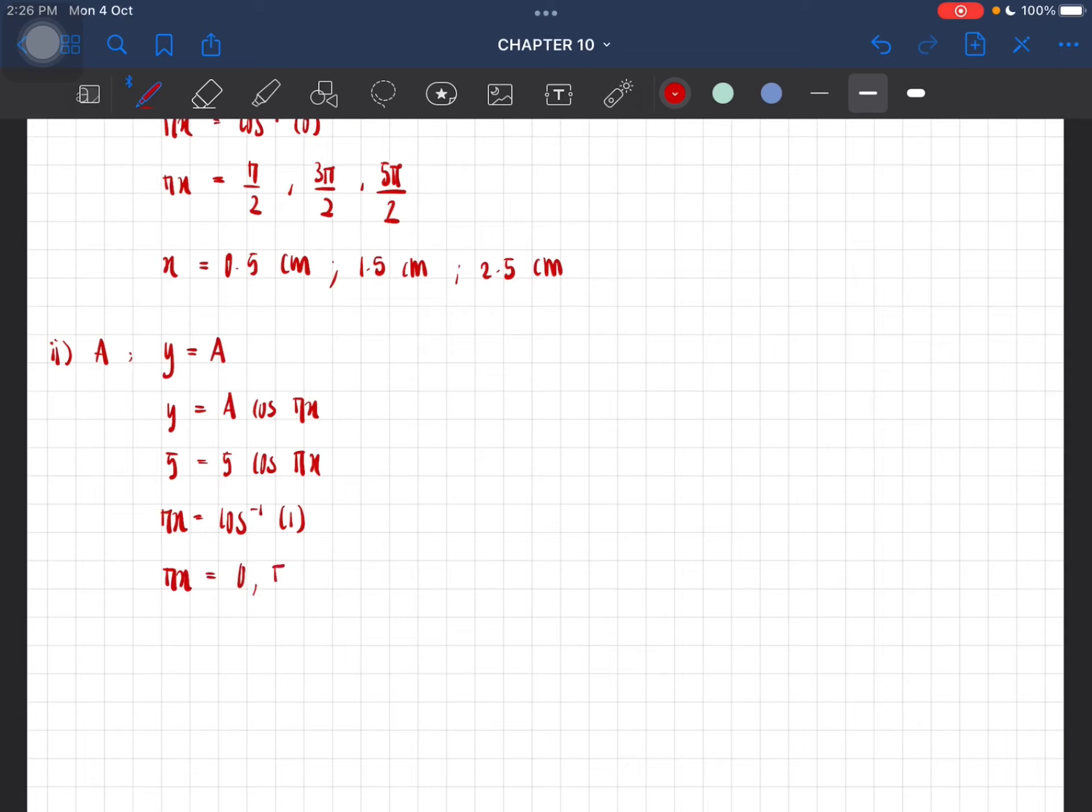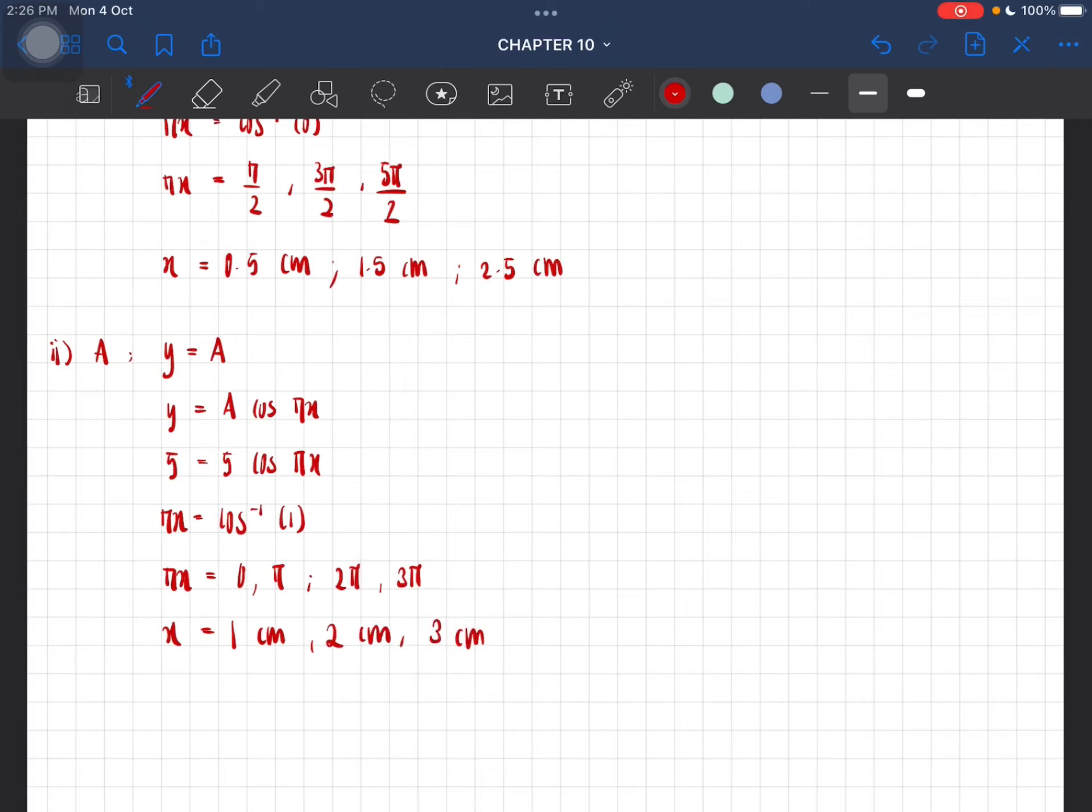Which gives us πx to be equal to 0, π, 2π, and 3π, so x is equal to 1 centimeter, 2 centimeter, and 3 centimeter.